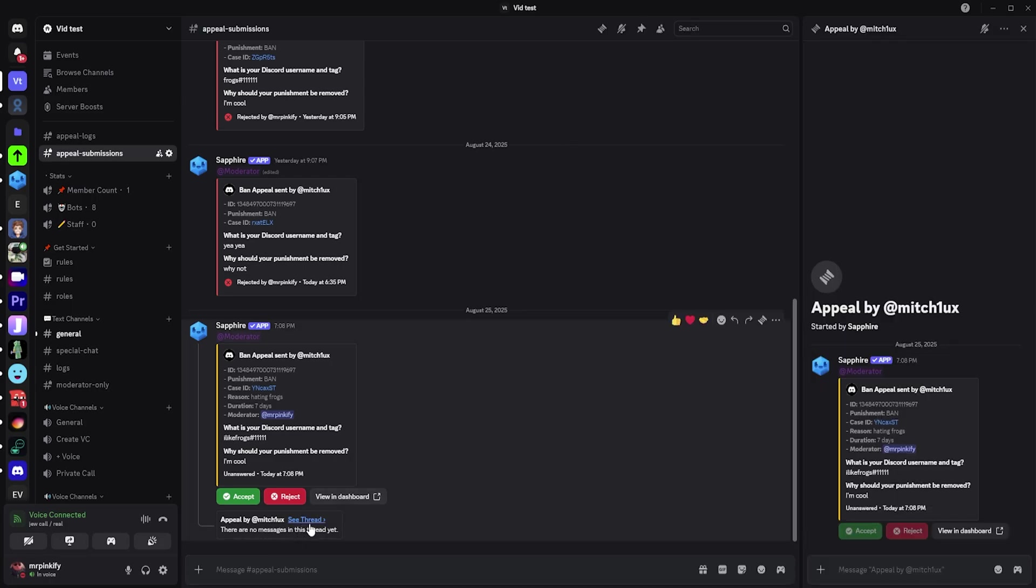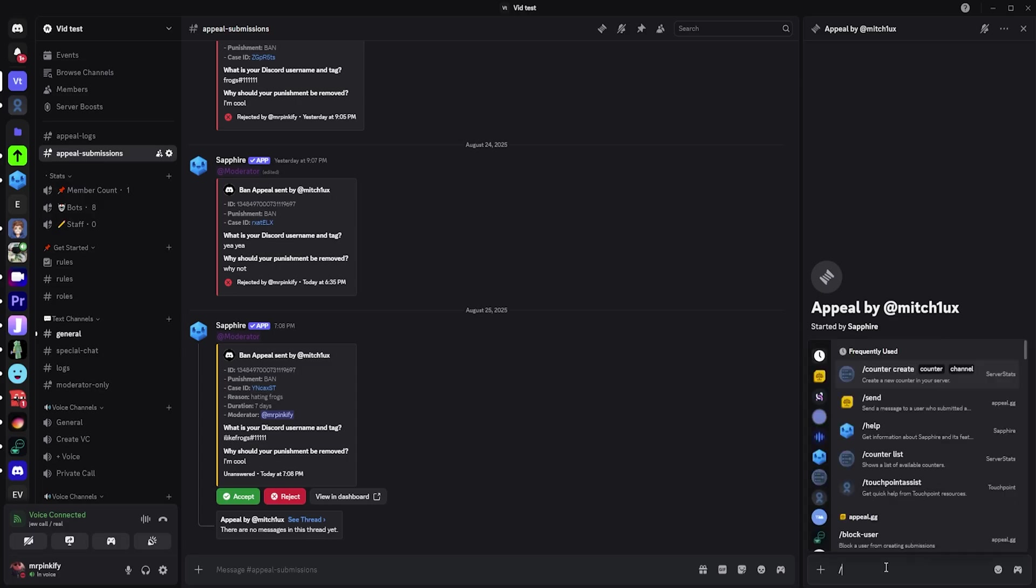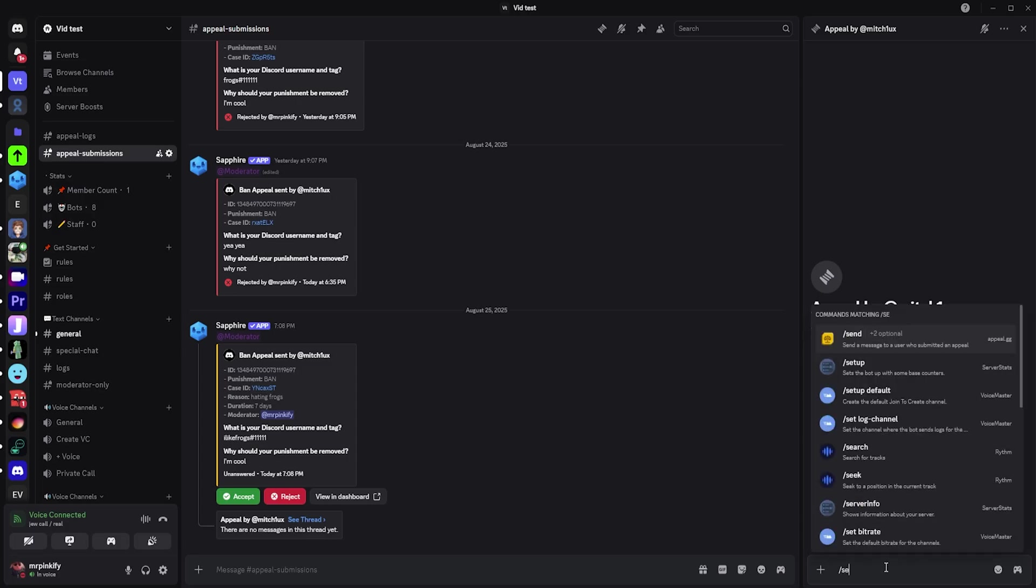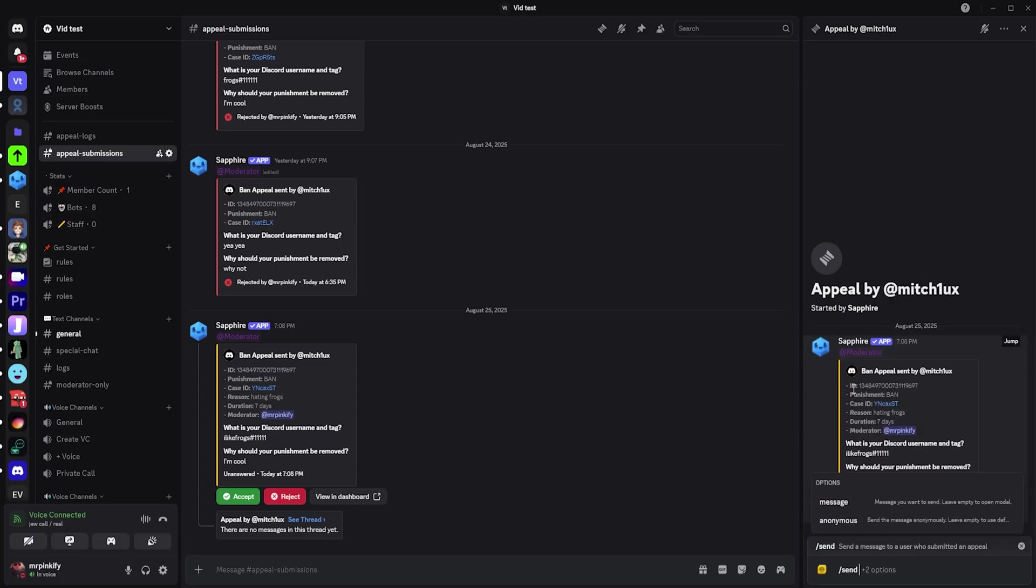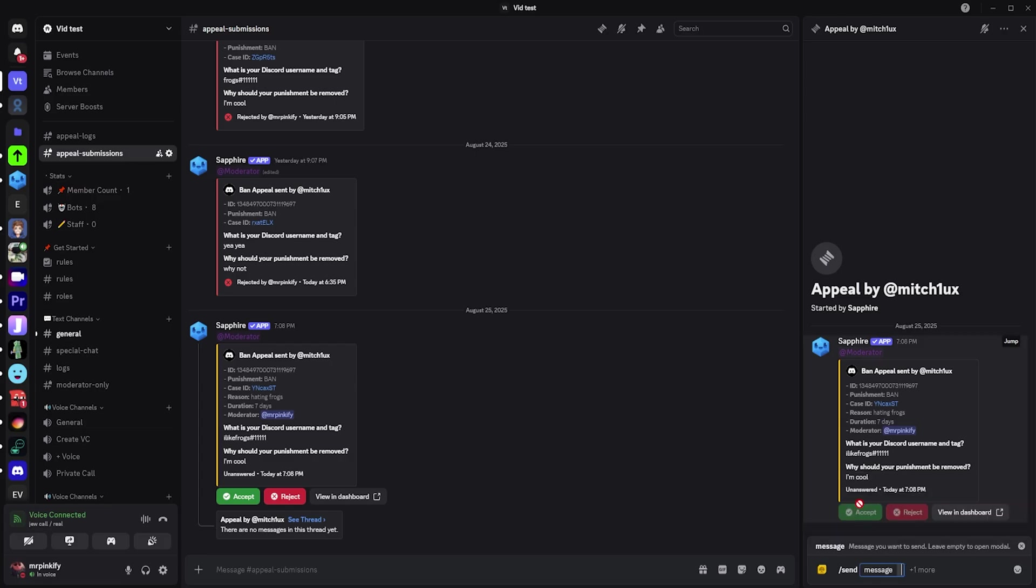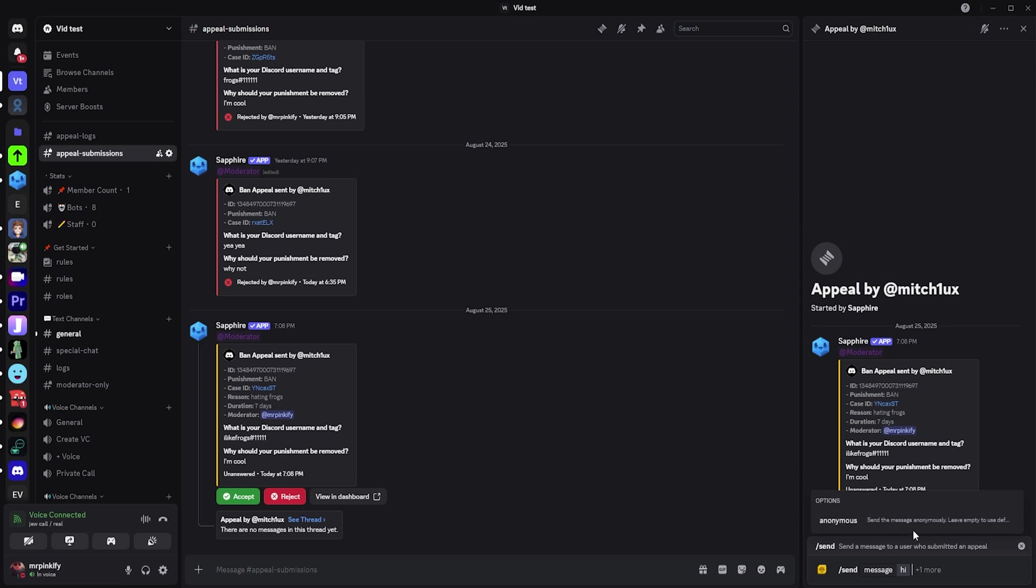Click the thread button to open the thread for this appeal and type slash send. Then you have two options, message and anonymous. Click message and type the message you want to send. Then you can choose if the message is anonymous or not.